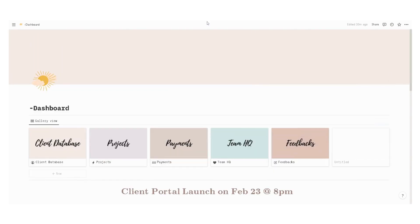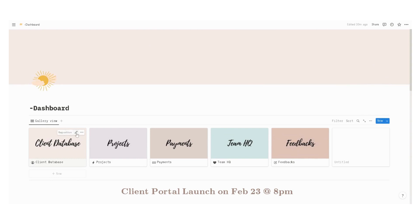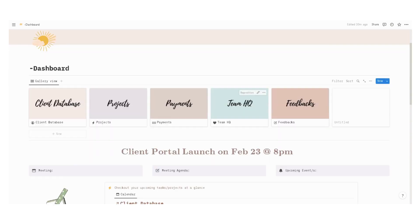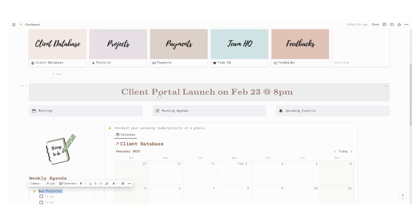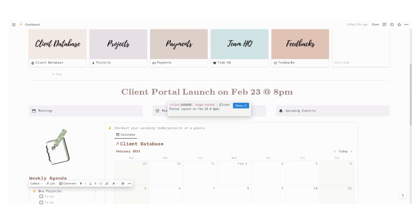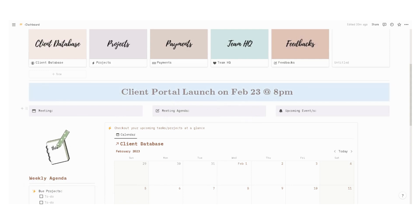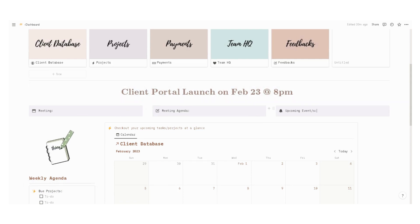So let's start with the dashboard. At the very top, we have pages for client database, projects, payments, team headquarters, and feedbacks. We also have a space for some announcements. You can edit this section and input meetings, the meeting agenda, and any other upcoming events.